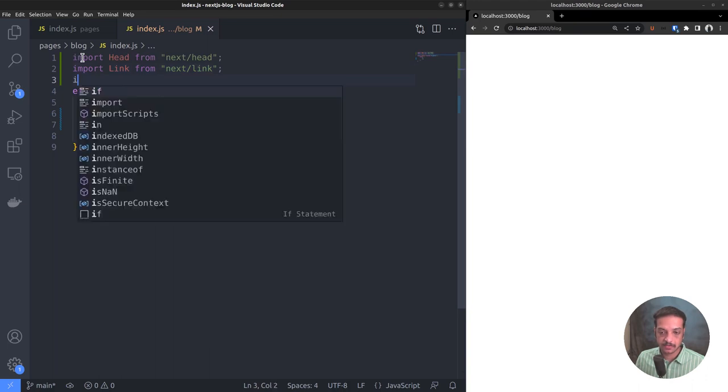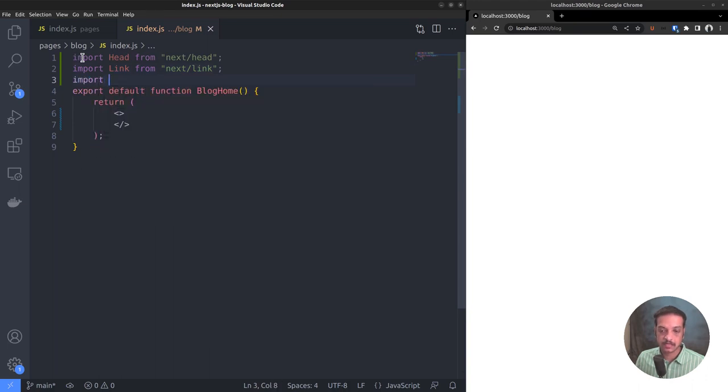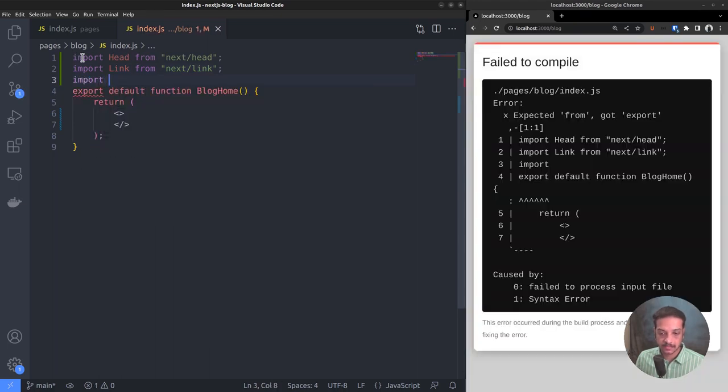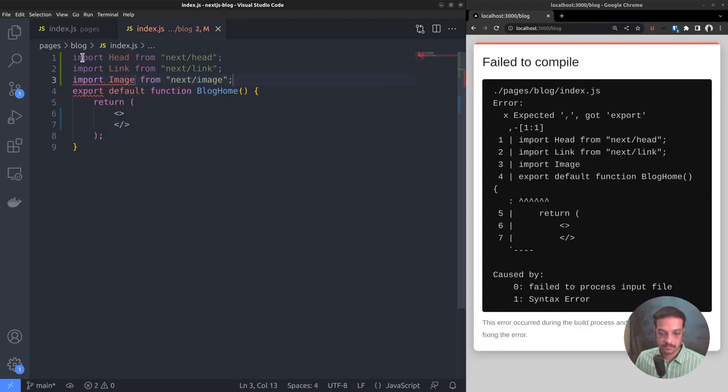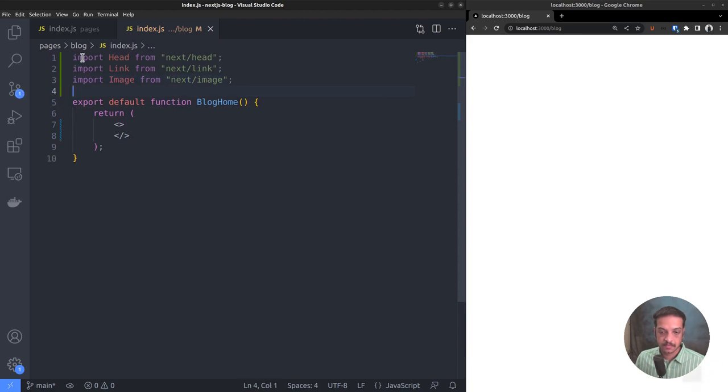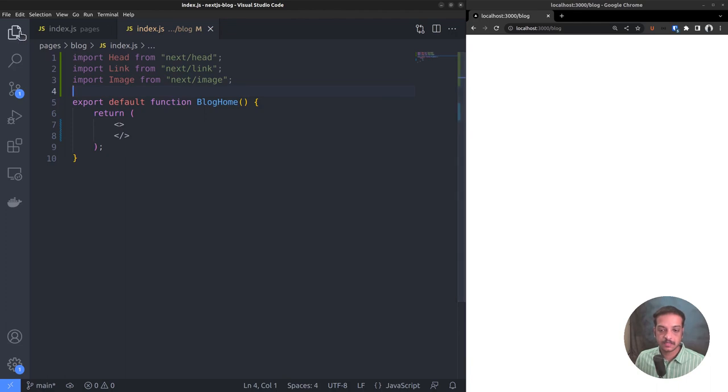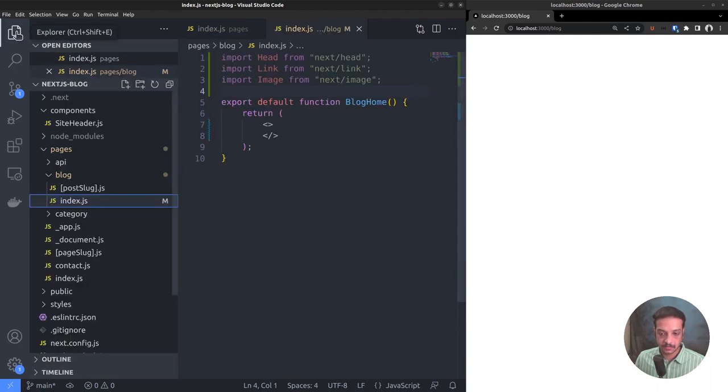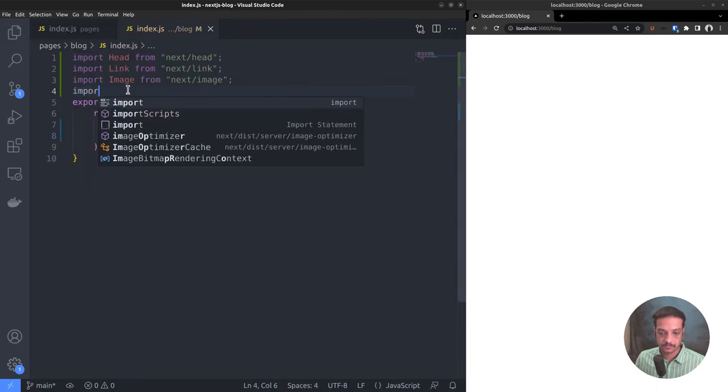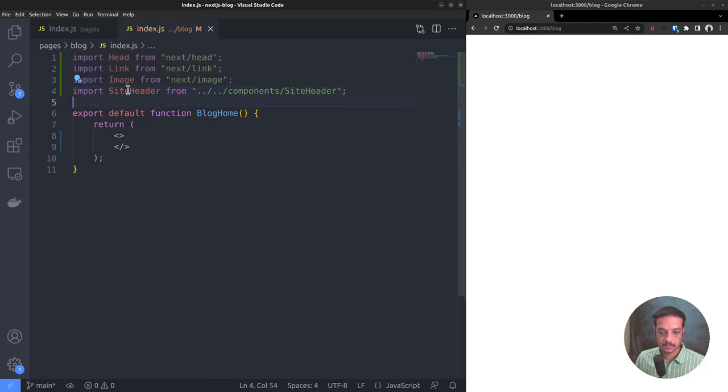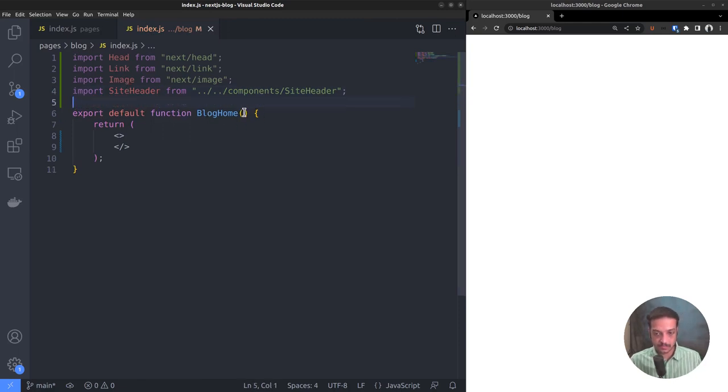Followed by that, we also want the link and image components. In addition to that, we want the custom-built site header component we built in the previous video. Here, the default function blog home needs to render the list of posts, so it needs access to that data.